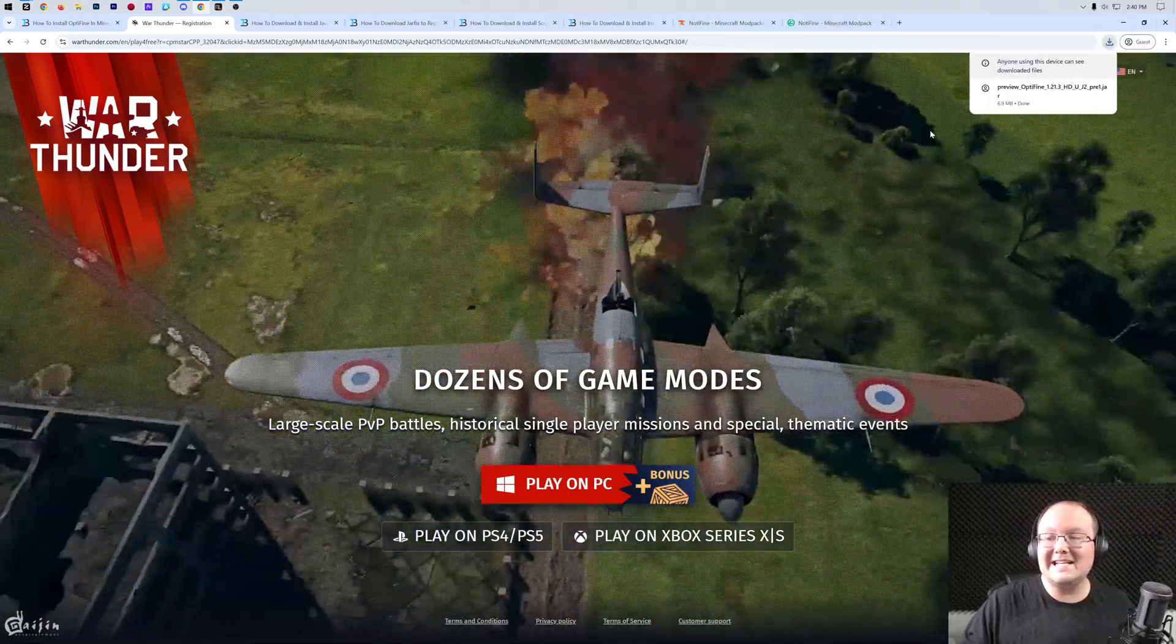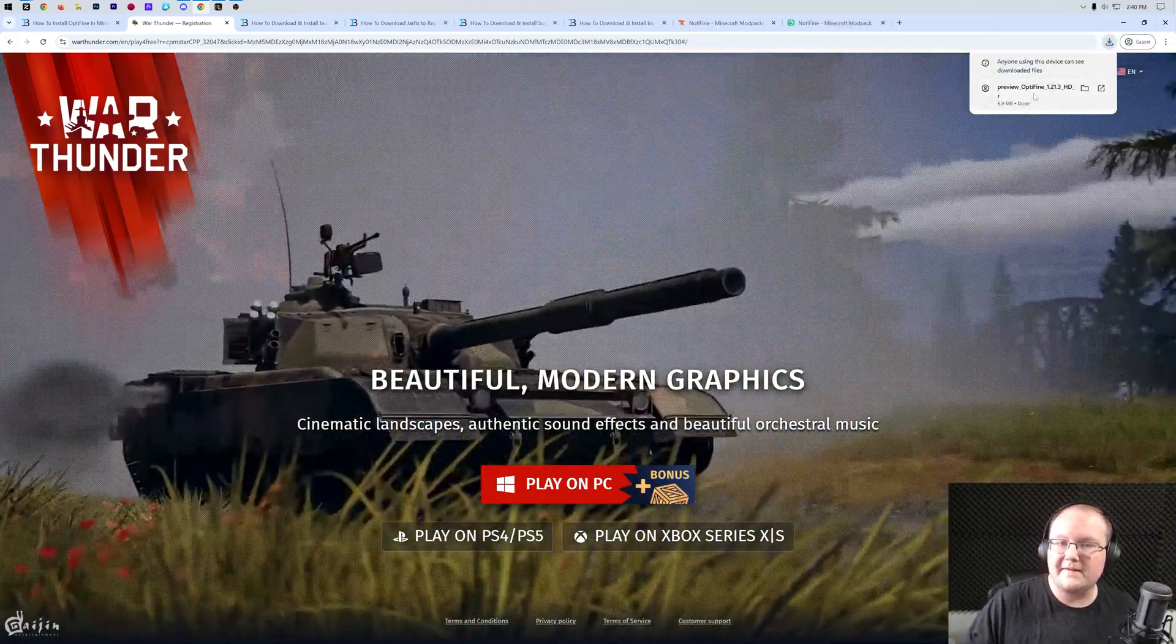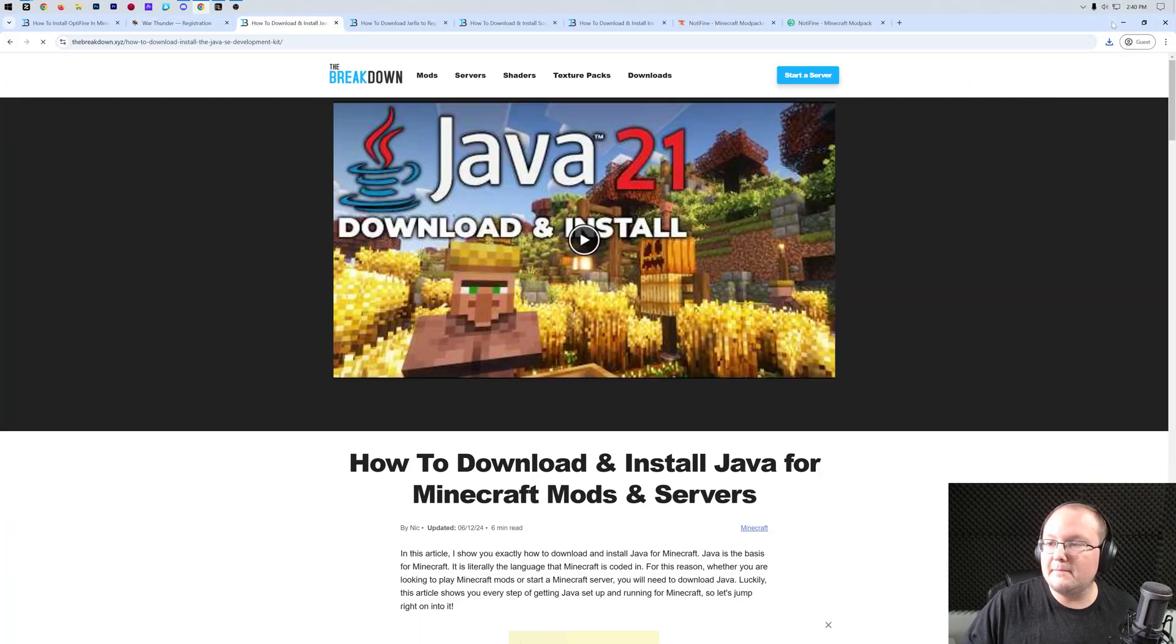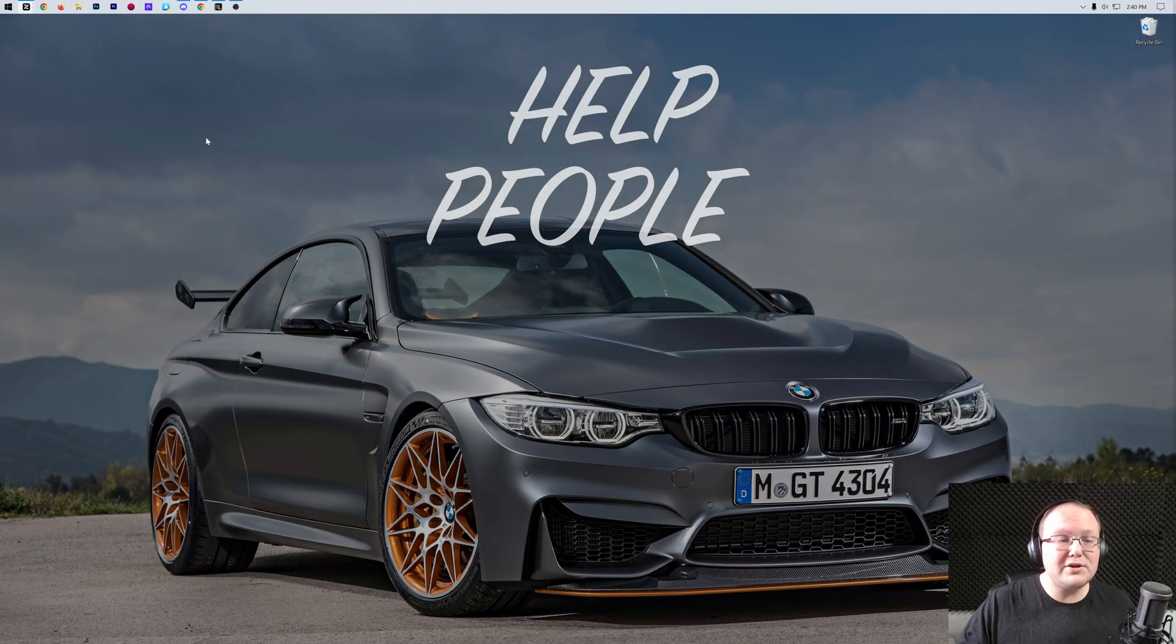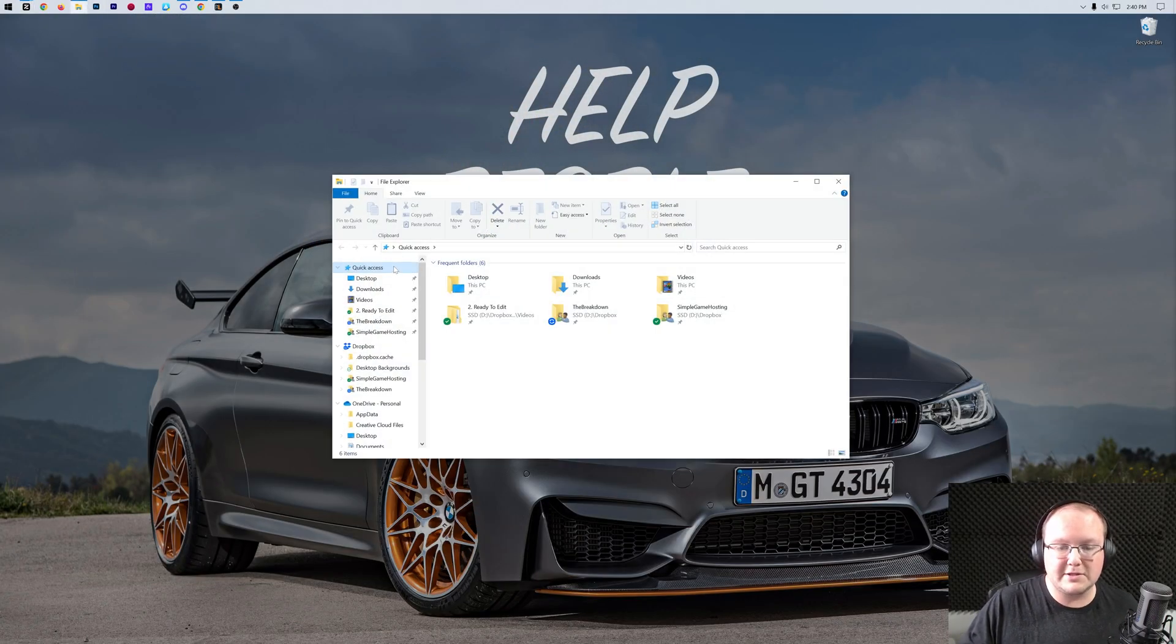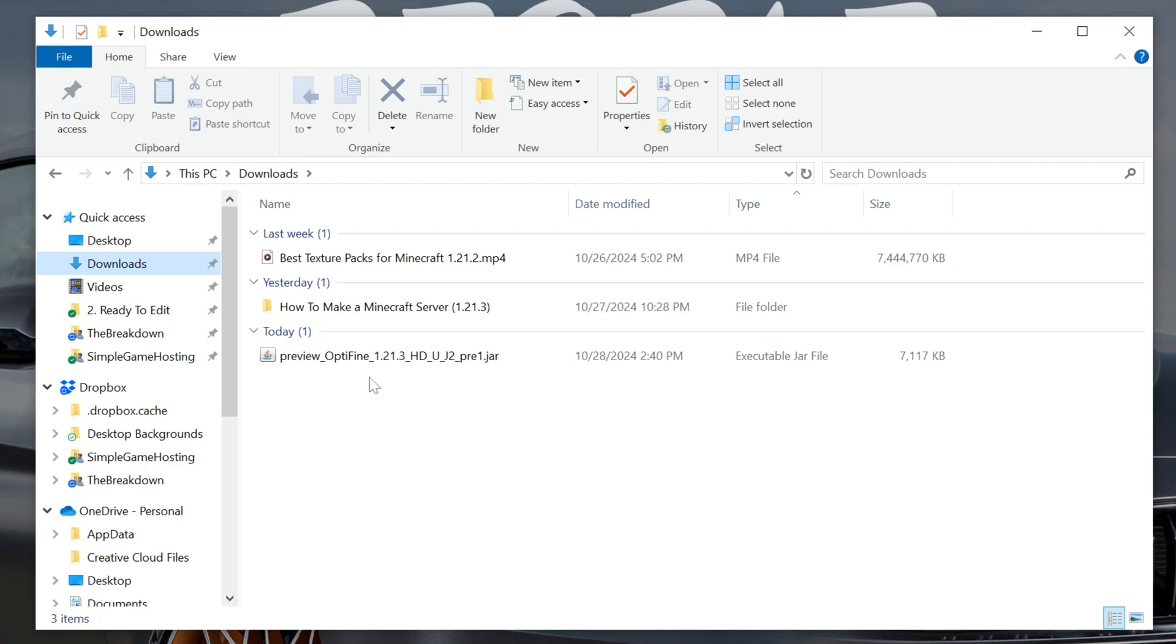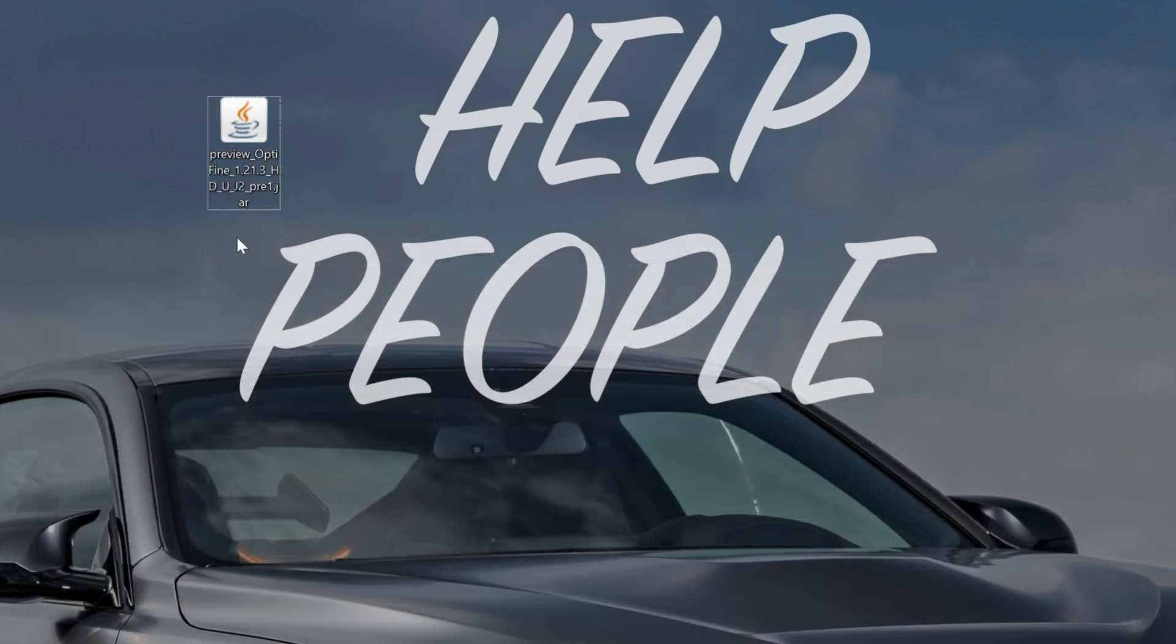Nevertheless, Optifine is now finished downloading. We can see it up here in the top right, and we can go ahead and minimize our browser. What we want to do is move Optifine to our desktop. So if I go here to my Downloads folder, we'll be able to see Optifine right here. Preview Optifine 1.21.3. We can drag and drop that to our desktop.